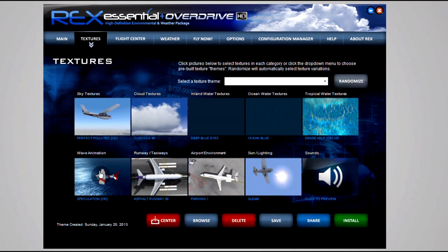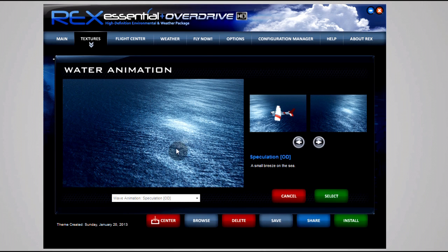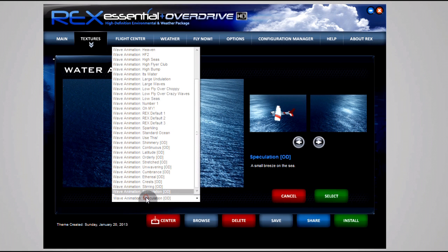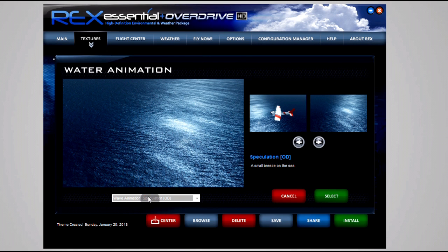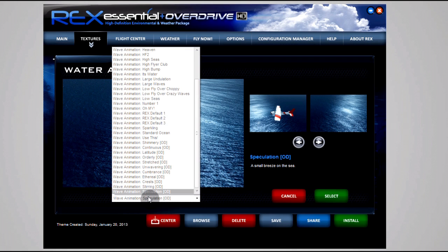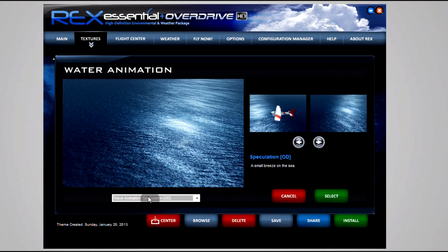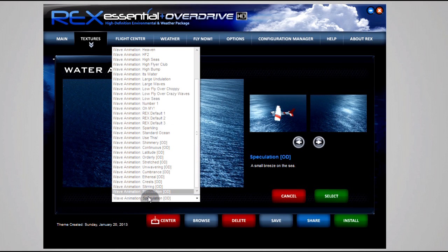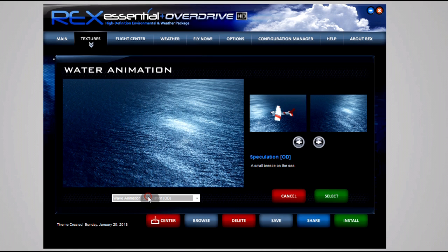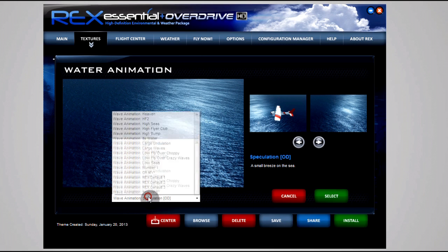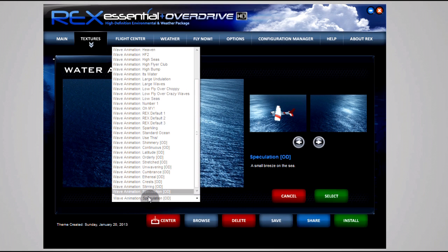Wave animation - this is really important. This basically dictates how shiny, how glossy, how strange, however you'd like to describe it, your waves and your water look. Now I use Water Low 2x. You can find my explanation for that in the original FSX settings video I made, but the reason I do that is because High 2x really doesn't look that much better and I prefer Low 2x's frame rate benefits.